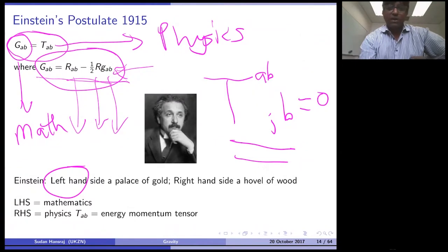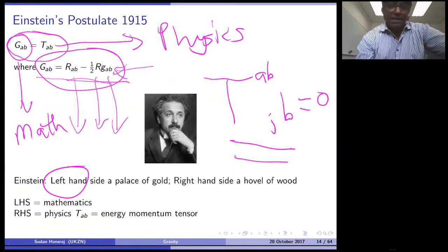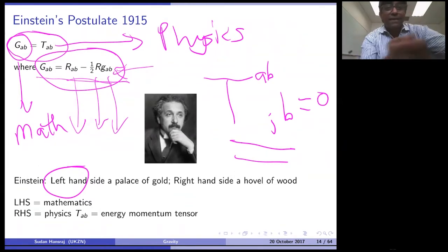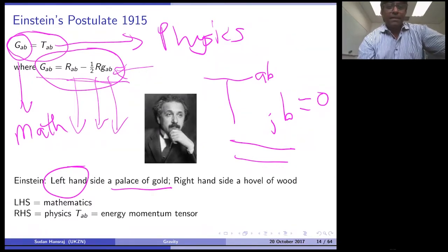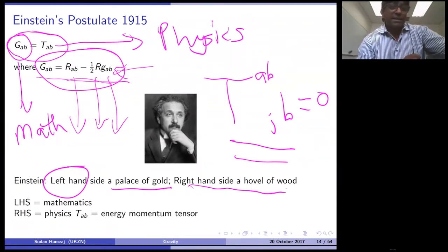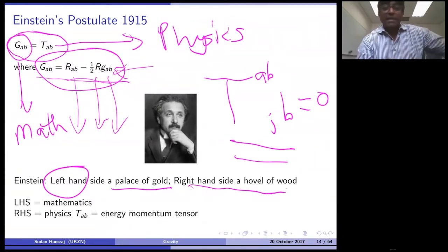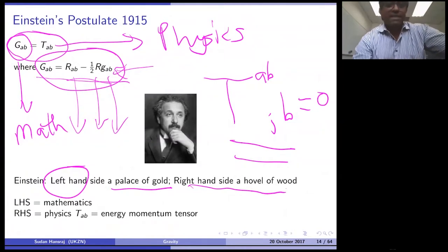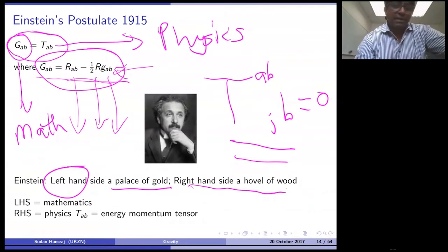As it turns out, you can follow a completely different approach to deriving the Einstein equations. If you use the Lagrangian approach and define the Lagrangian appropriately, you can obtain Einstein's field equations independently using the Euler-Lagrange equation. Einstein made a famous remark: he said the left-hand side of the equation is the 'Palace of Gold' — beautifully constructed mathematics. The right-hand side, he said, is a 'hovel of wood.' The right-hand side is where you can insert physics, and indeed inject your own speculative ideas to see what comes out of Einstein's field equations.